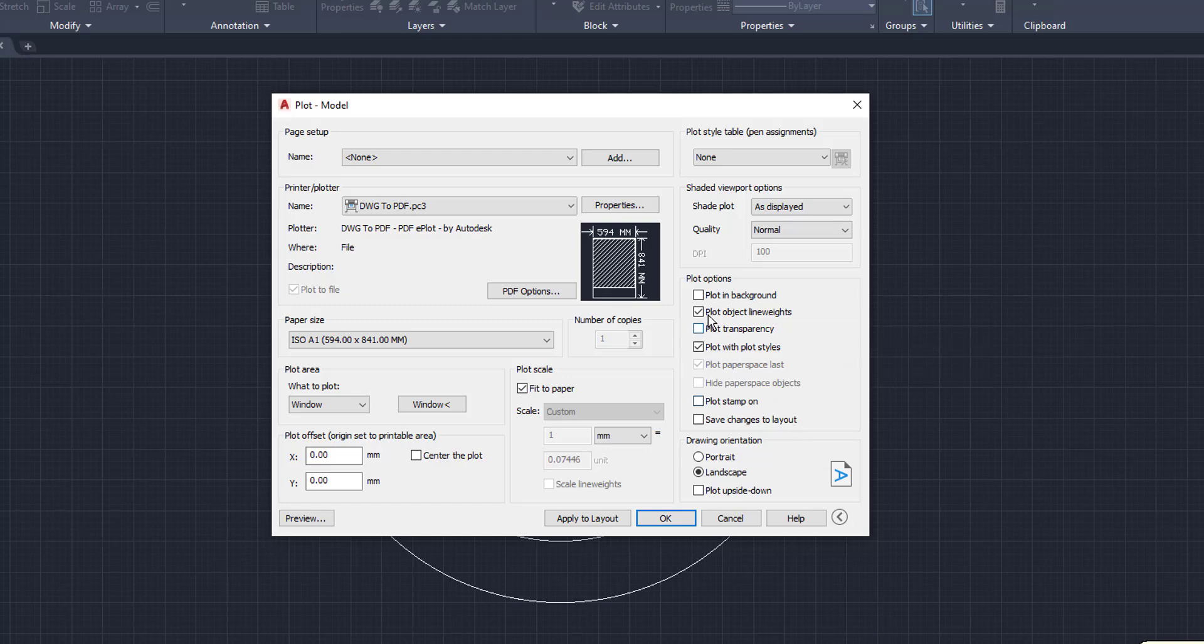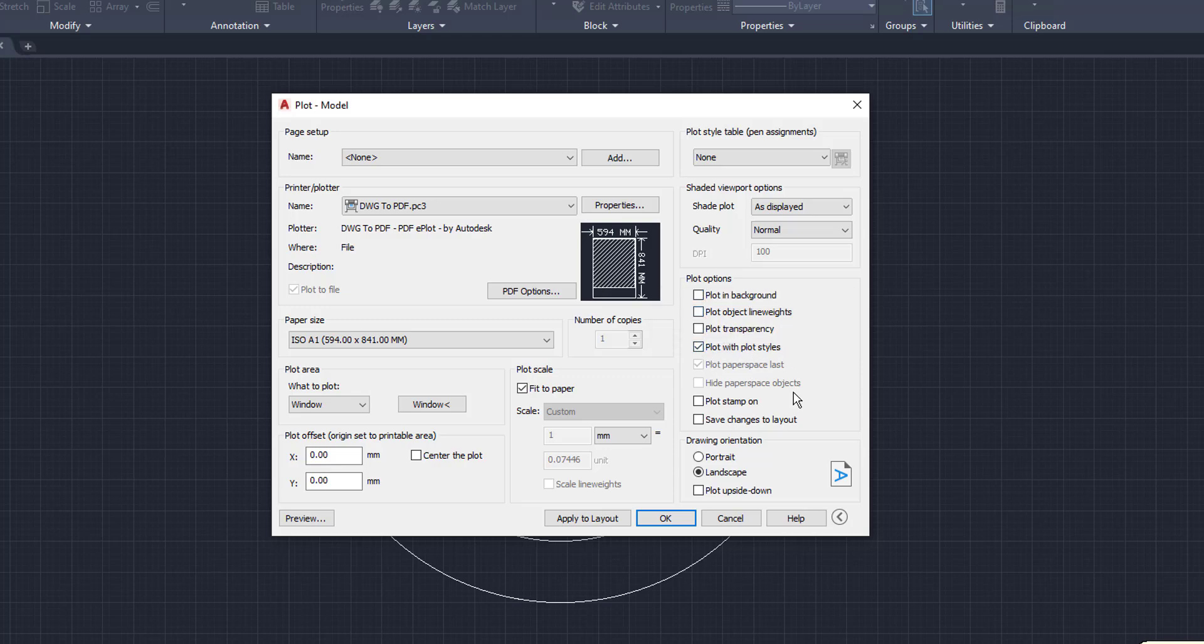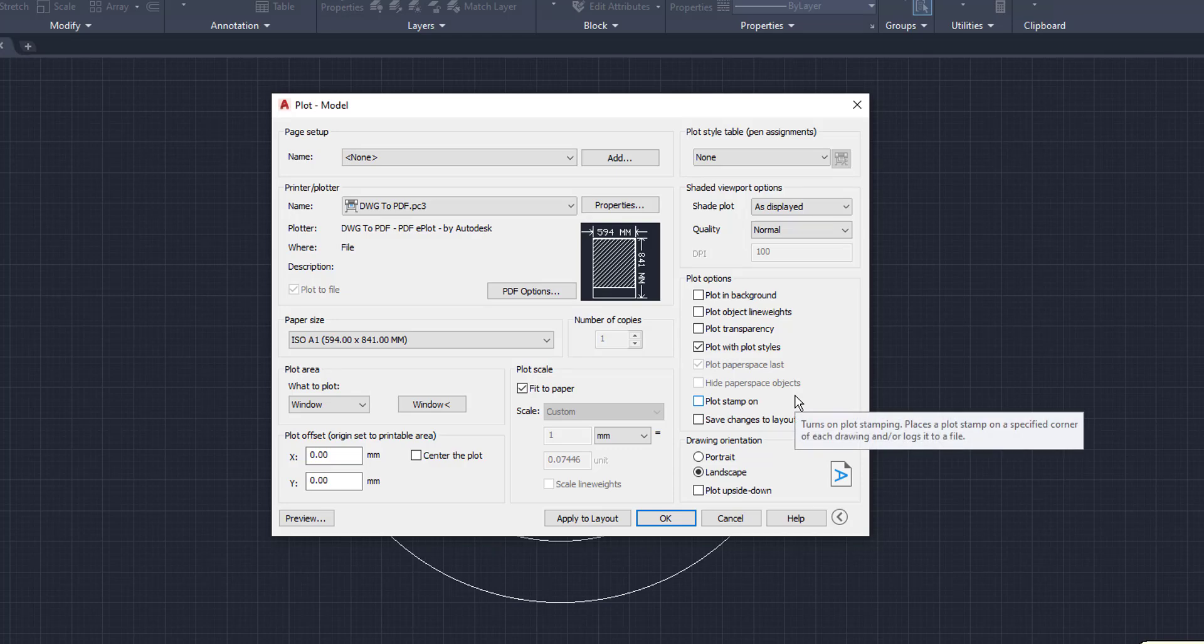We are going to click the Plot Object Line Weights. We do not want a checkmark in that box. It automatically fills in the checkmark. We want to click that off. The Plot with Plot Styles is fine. But we want to get rid of the Plot Object Line Weights. We want to make sure that is not checked.